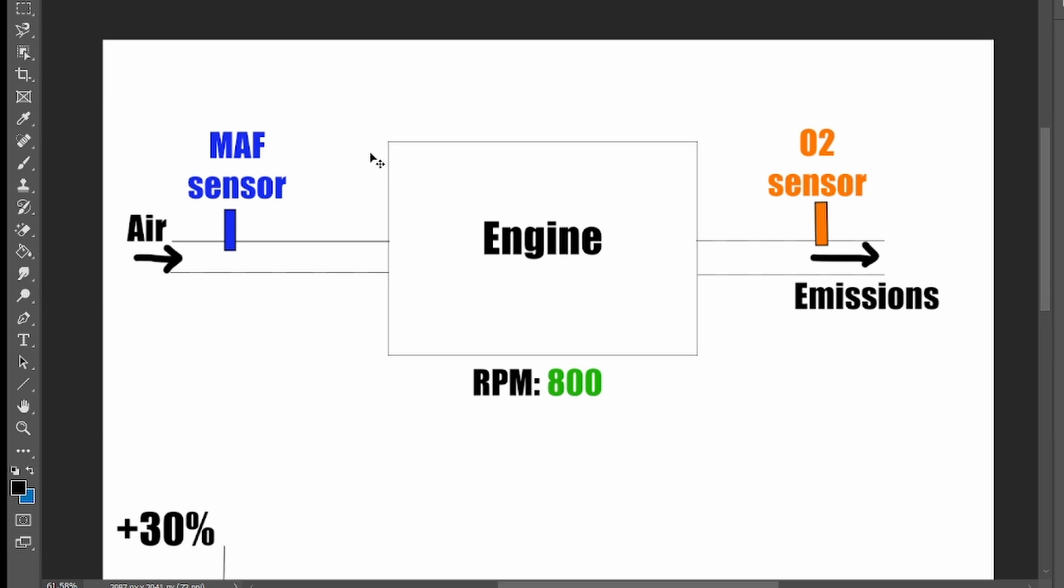We have a simple illustration with the engine, air intake, MAF sensor which is measuring amount of air coming in, and then we have an exhaust system with oxygen sensor monitoring also the amount of air that is exiting your engine through the exhaust.